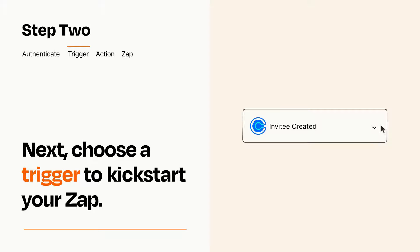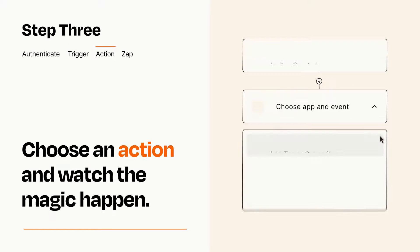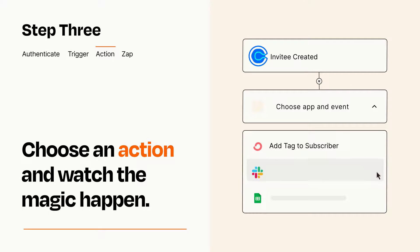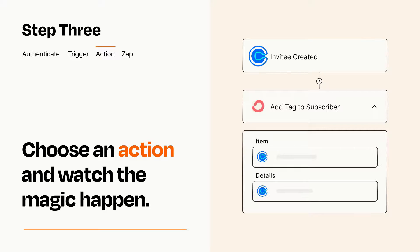This last part is where the magic happens. Choose the action you want to happen in your target app. You'll see a bunch of fields where you can specify the details of your Zap. You can type free form text or pull data in from your trigger step as needed.